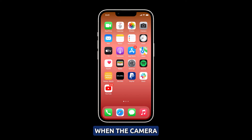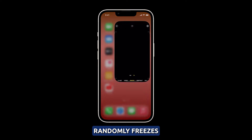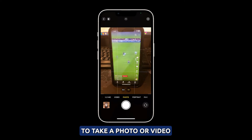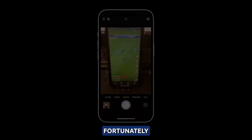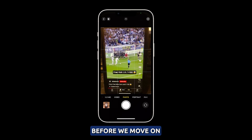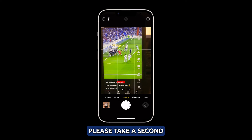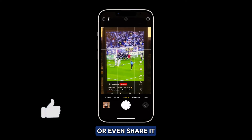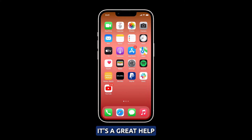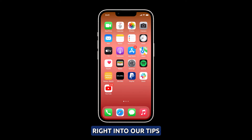It can be incredibly frustrating when the camera app on your iPhone 14 randomly freezes or crashes while trying to take a photo or video. Fortunately, with some troubleshooting, you can likely resolve these camera issues. Please take a second to like our video or share it with your friends who might have issues with their devices — it's a great help for us. Now let's jump right into our tips.